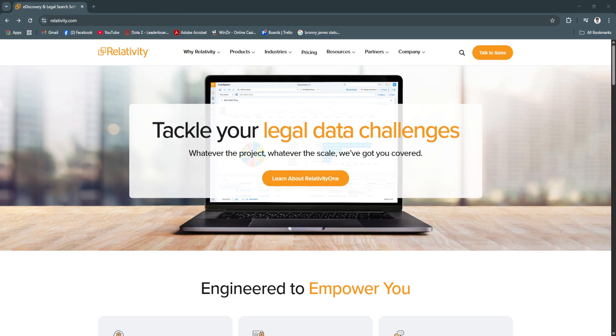Relativity helps legal professionals organize case files, perform document review efficiently, apply analytics, and collaborate across teams and stakeholders.